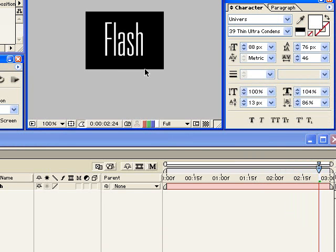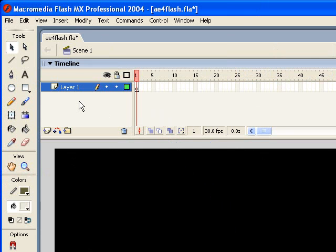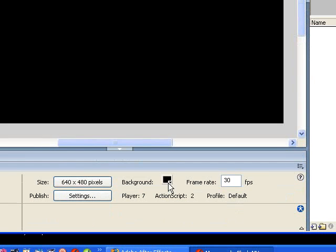Now we're going to go into flash. I'll show you how to import it and then animate this thing as a whole to increase the complexity of it. So here we are inside of flash and I've just created a new flash document. And I've set the background color to black to match what we had in After Effects and set the frame rate to match our animation, which was at 30 frames per second.